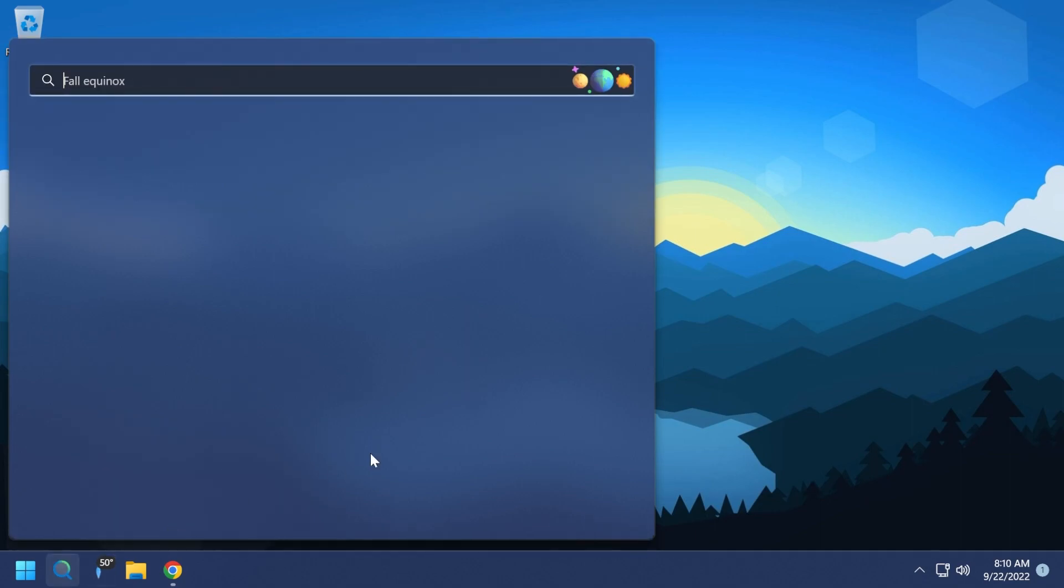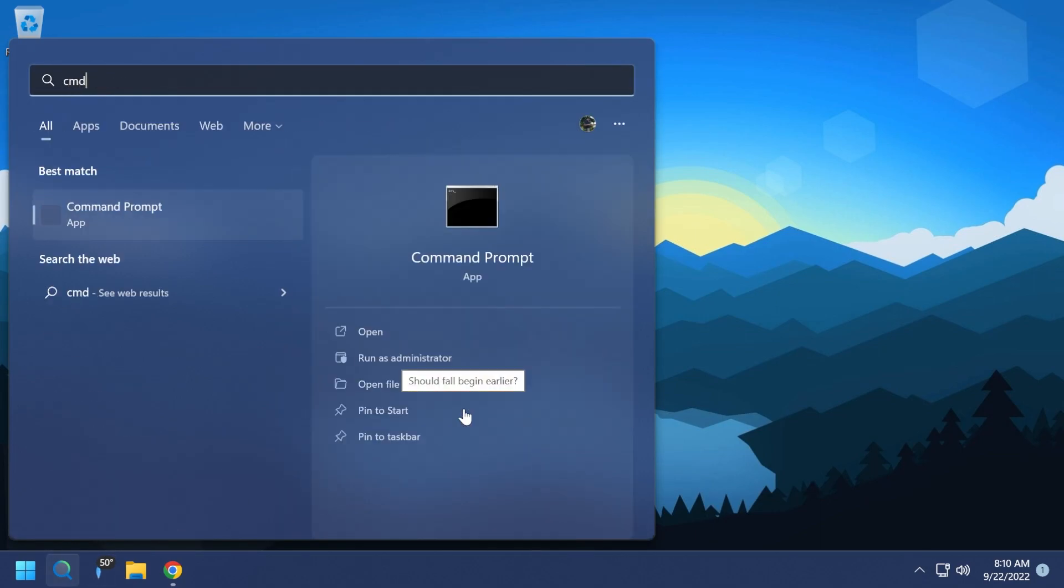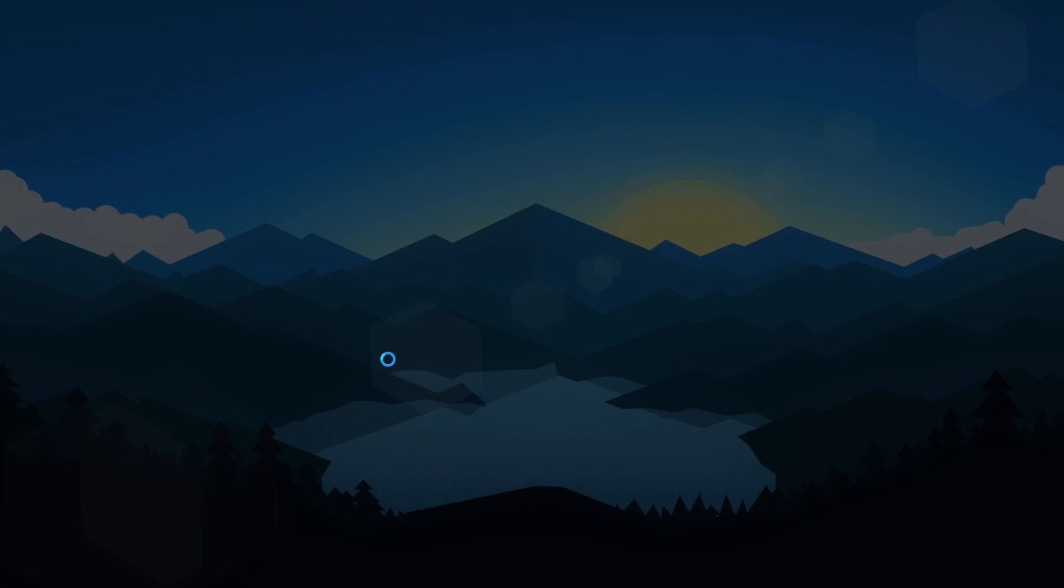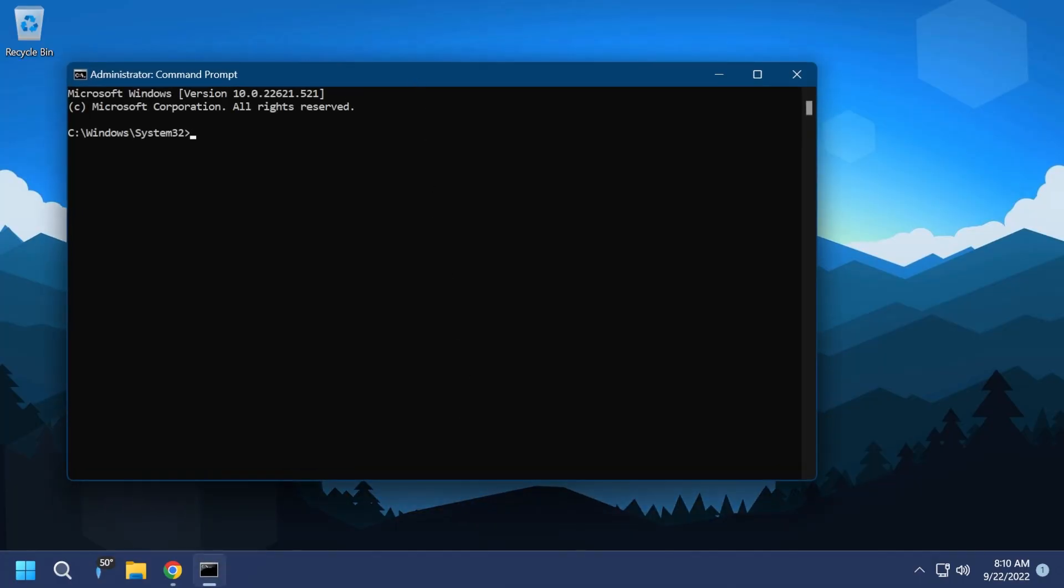Now what you need to do is to open up CMD as administrator. So type in the search box CMD, and then you can click on the right side 'run as administrator' and in User Account Control click on yes.